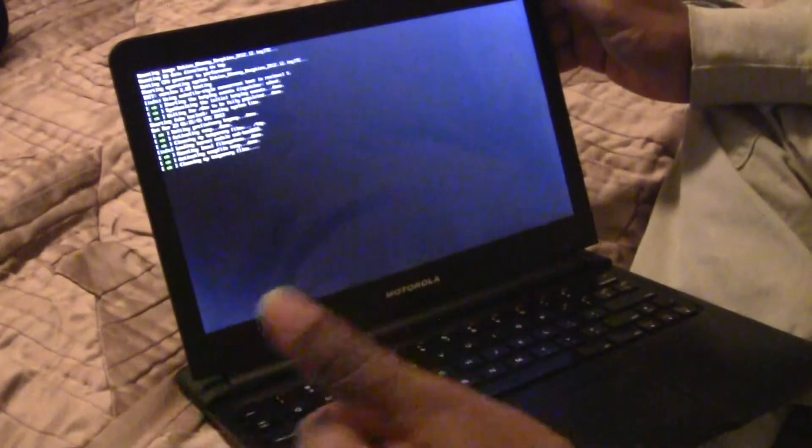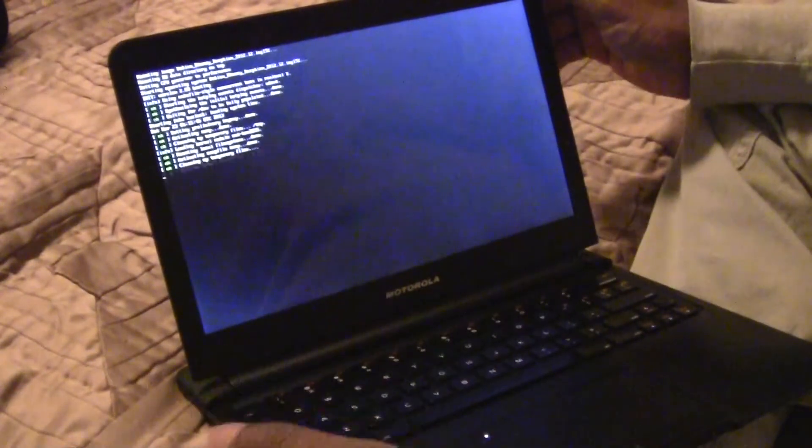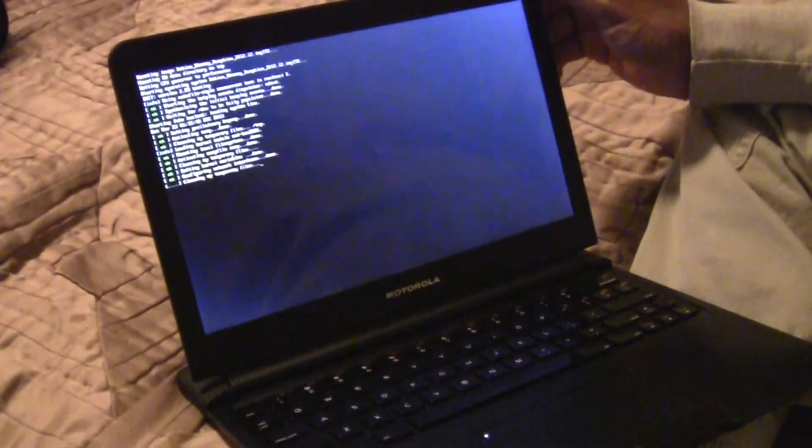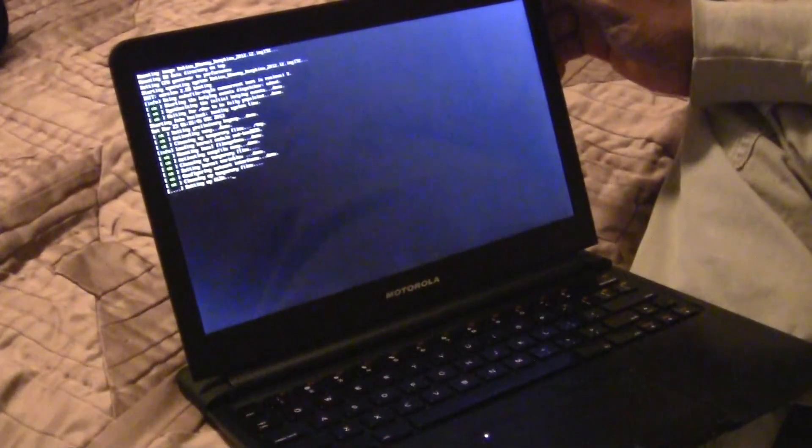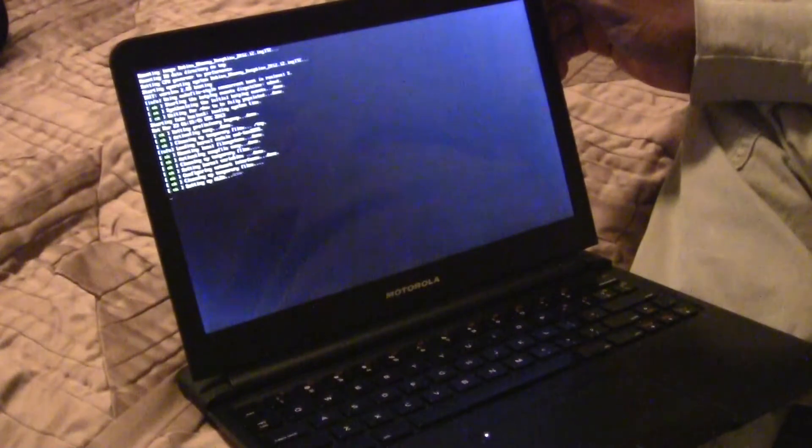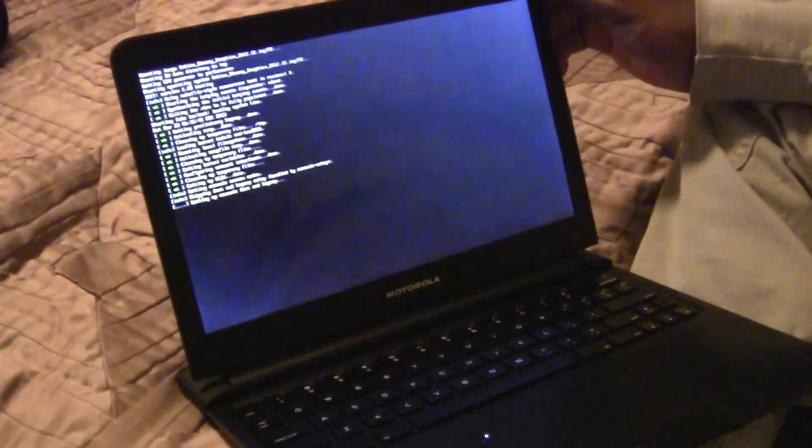But when you close it, it reboots. So there's not much you can do about that. Basically it just kills the power to the Pi and it restarts.